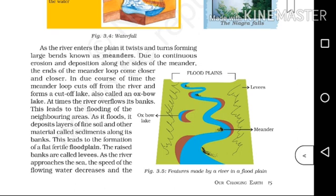Looking at the diagram of landforms made by a river: the river twists and turns forming a meander. When the river is cut off, it forms a lake — an oxbow lake. The river can flood, depositing fine soil and sediments, forming the flood plain.